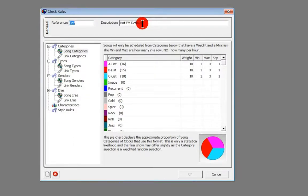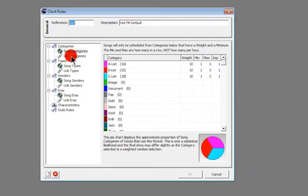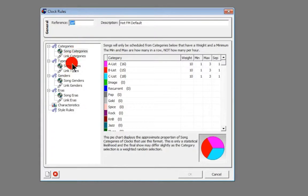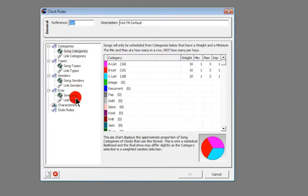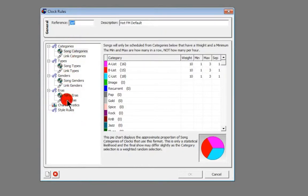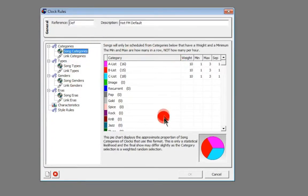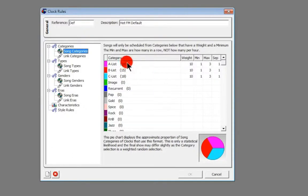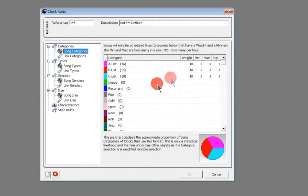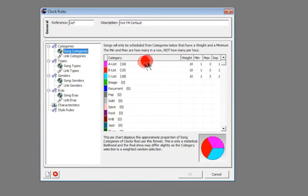So this is our default clock rule that we're making up here. Over the left hand side we have the clock types: categories, types, genders, eras, characteristics, and style rules. Into song categories, it lists all of our categories here that we've got and tells you in brackets how many songs are in each category. Very useful just to be able to quickly see what you've got.